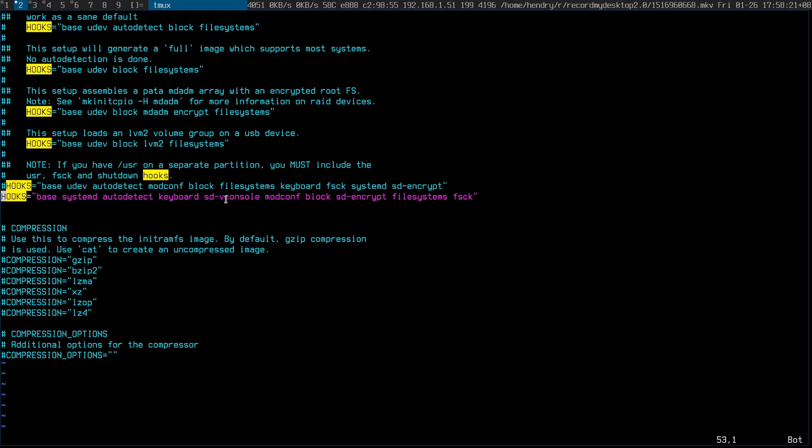I didn't really know about this SDV console and it makes the boot screen a little bit nicer.